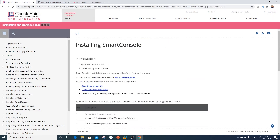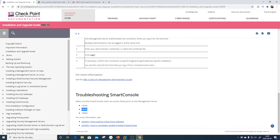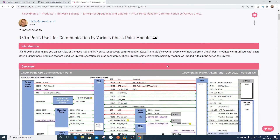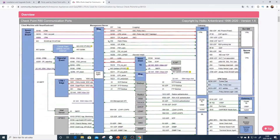In the installation guide, at the bottom it lists which ports are used by Smart Console. I find it easier to go to CheckMates, where Heiko has a really good diagram showing which ports are used for communication between various Checkpoint modules. Smart Dashboard is the old name for Smart Console — it was called Smart Dashboard in R77 and before, while Smart Console is from R80 onward.